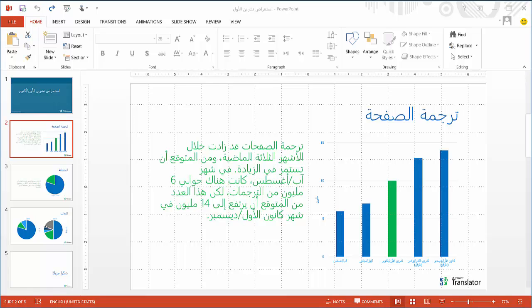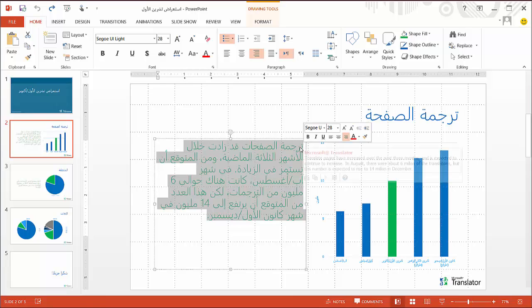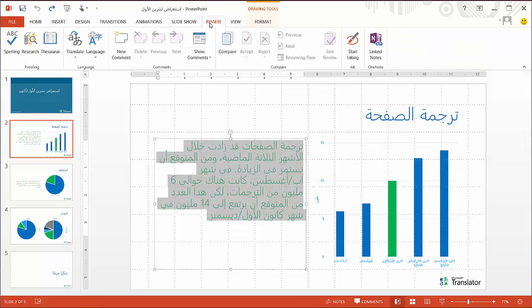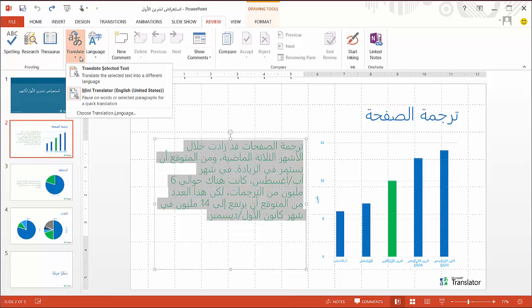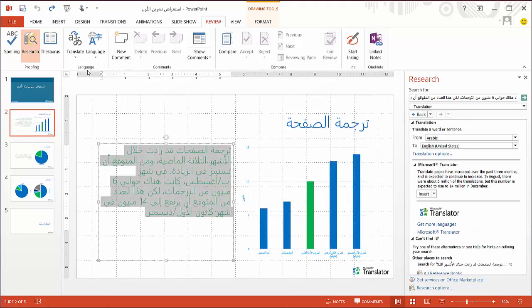To translate the text, I just select the text I want to translate, click on the Review tab near the top of the window, choose Translate, and choose Translate Selected Text. Now a research window opens up on the right side of the screen.